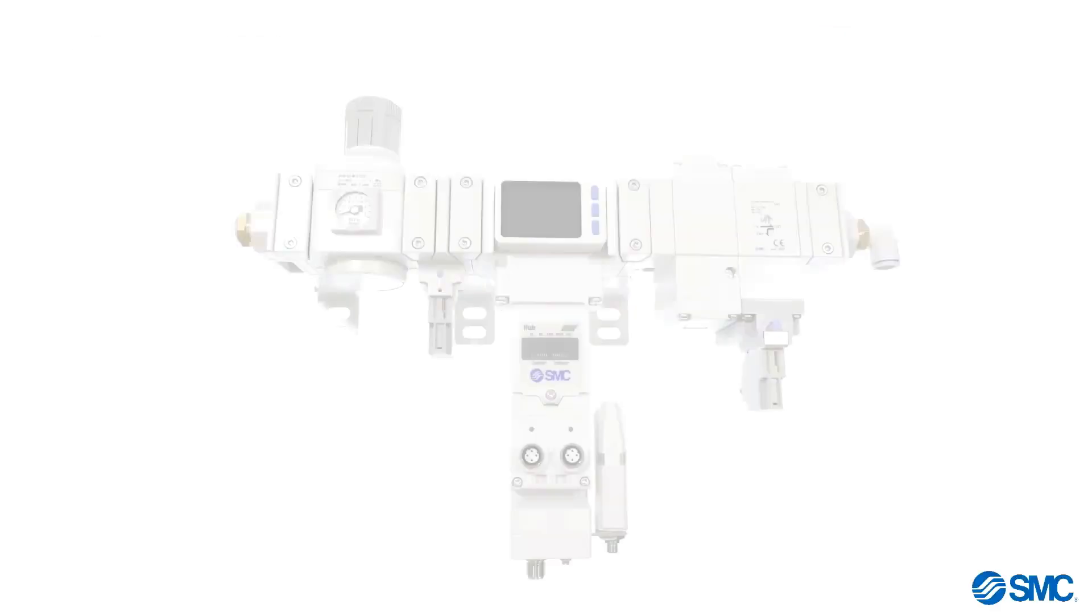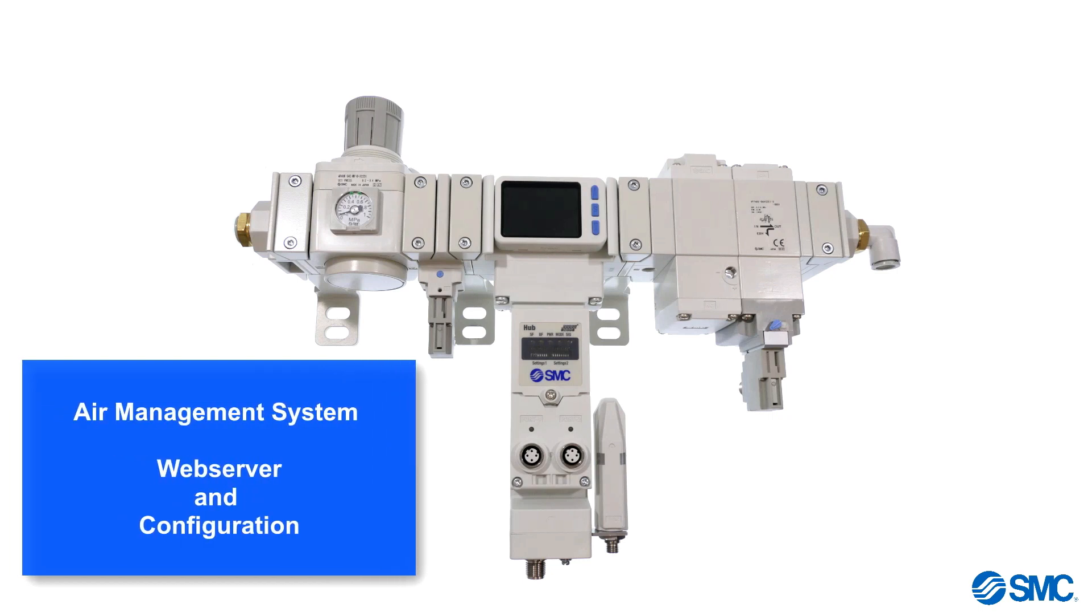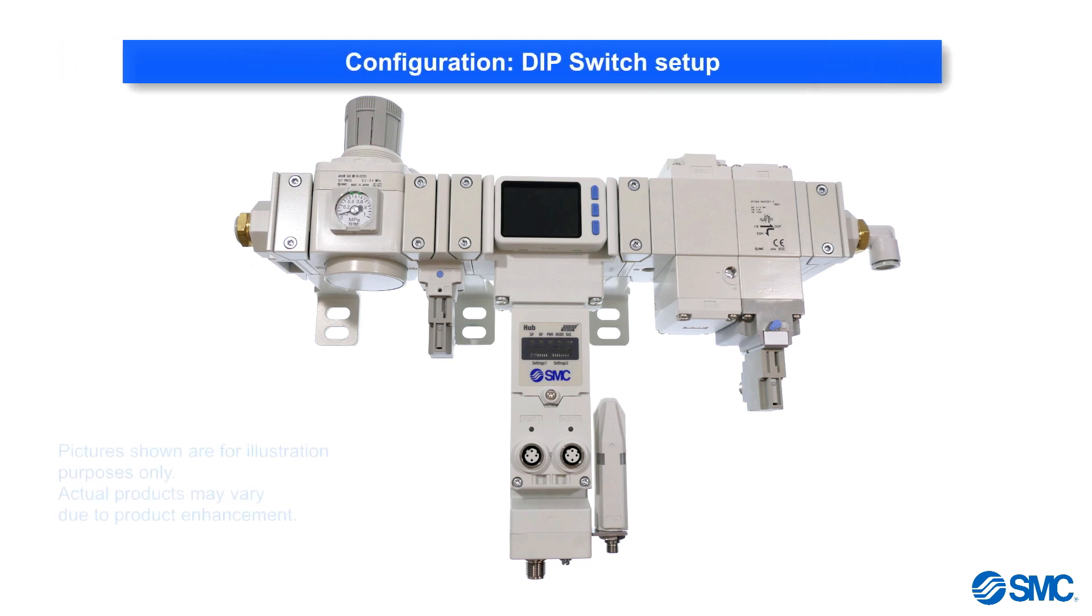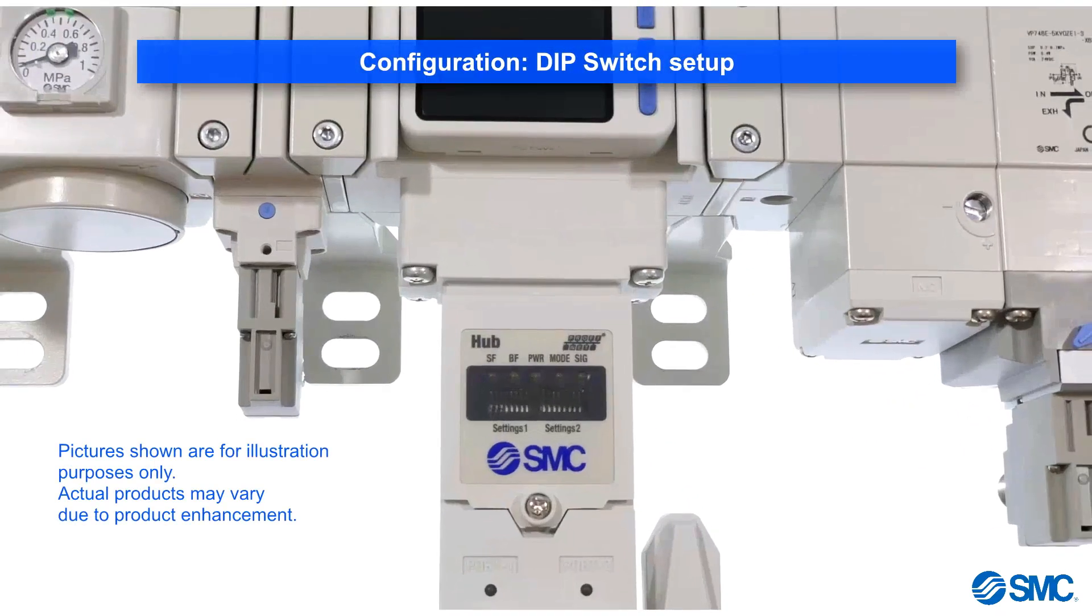This tutorial introduces the Air Management System Web Server and Configuration Setup. To set the configuration of the system, we first need to set up the DIP switches.